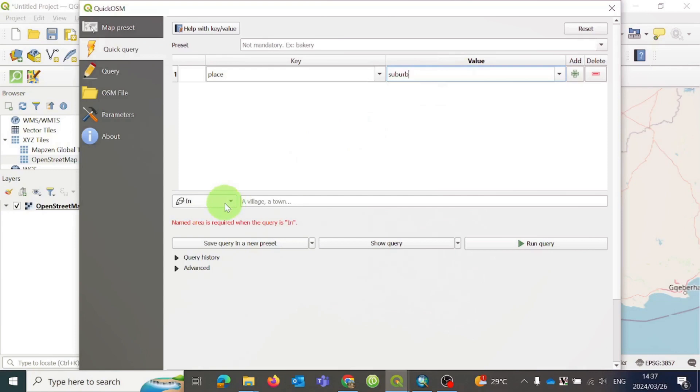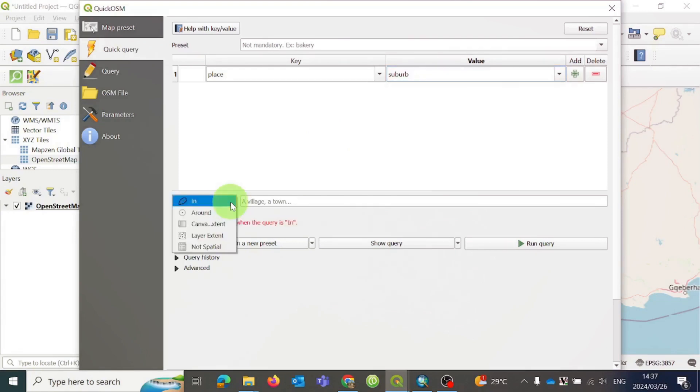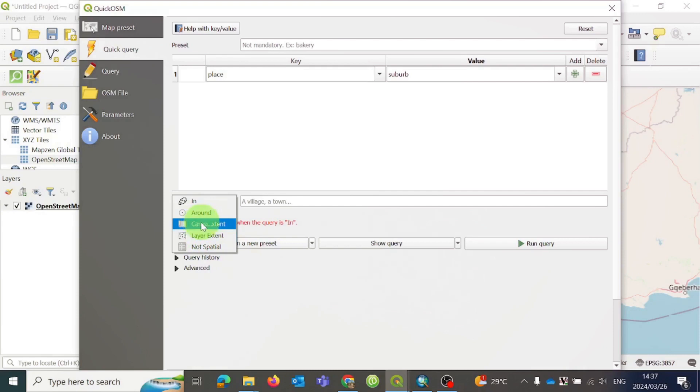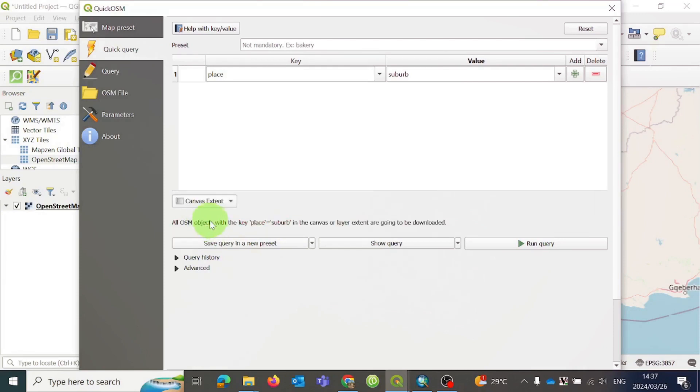Then set the spatial extent. There are different options to choose from. I prefer using the canvas extent, but you can also use the layer extent, if you have the layer for your area of interest. If you choose the layer extent option, only the data inside that layer's boundary will be downloaded. But if you choose the canvas extent, like I did here, it will download the data covering the area currently shown on the map.